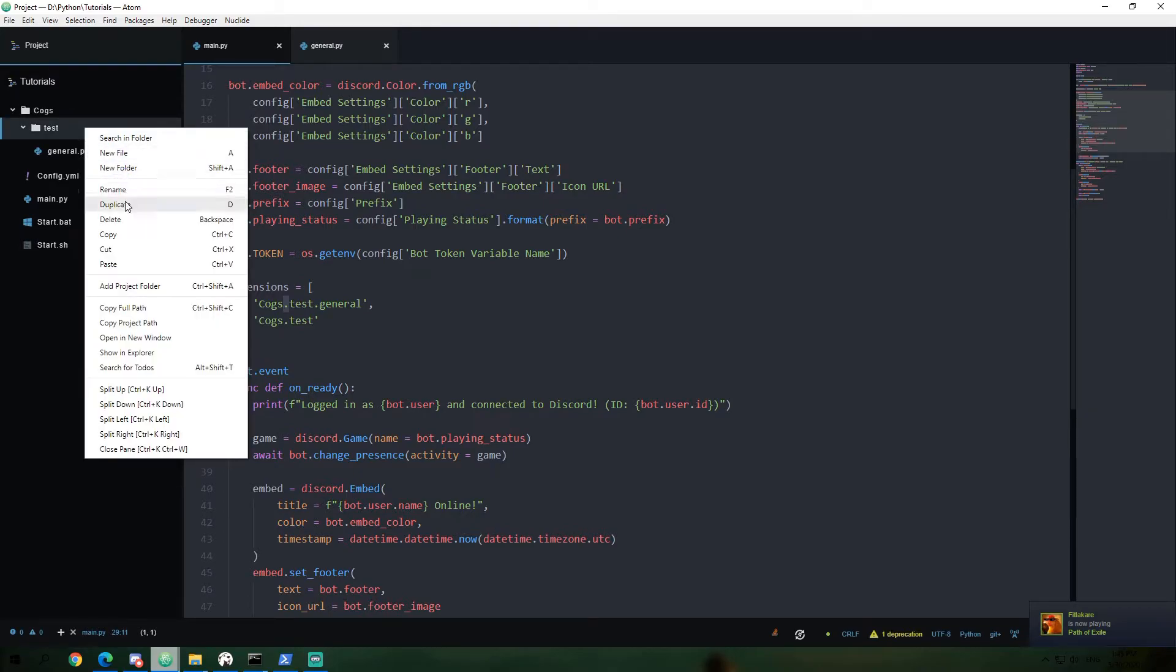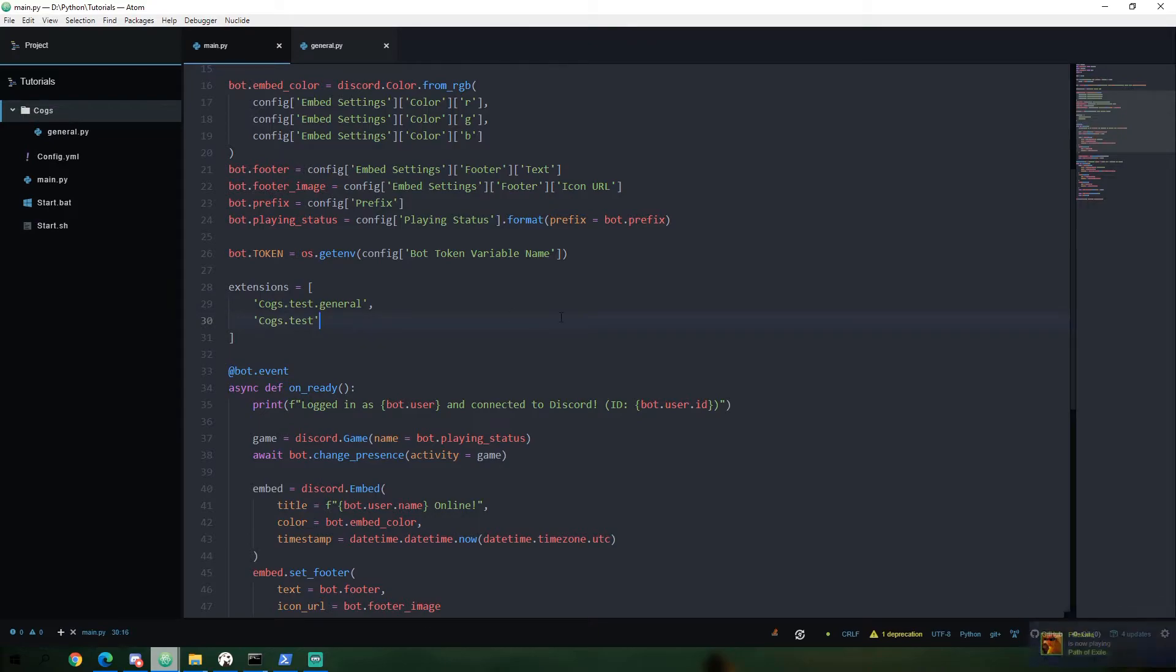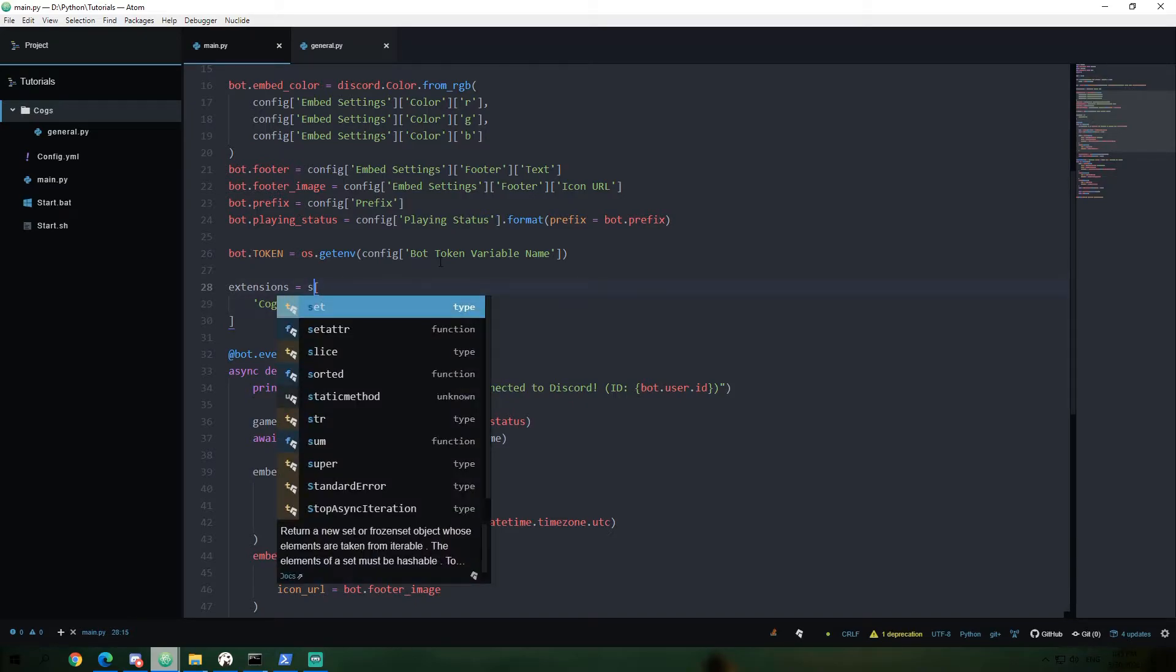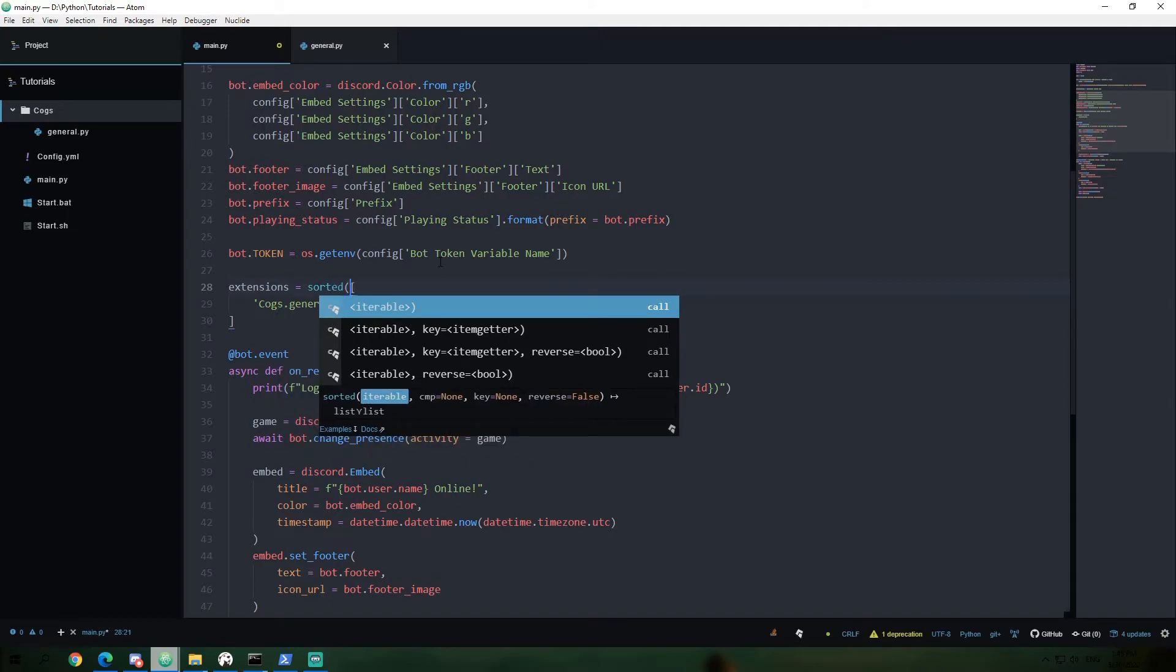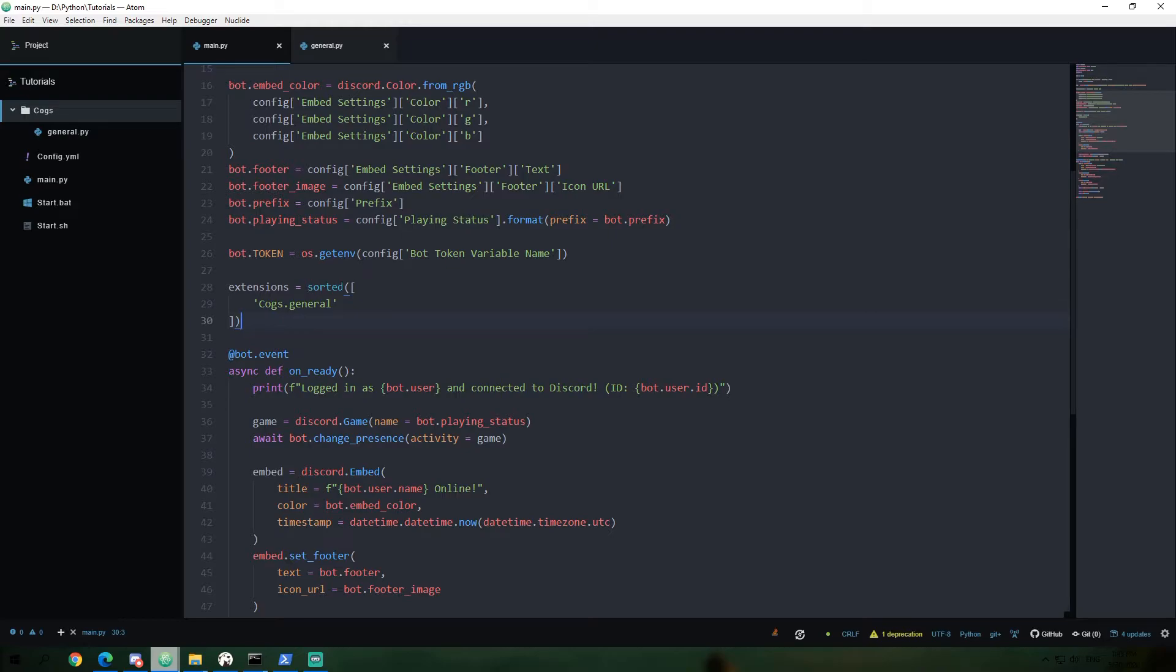Anyways, we're going to go ahead and clean up all of that. There we go and get rid of the cogs dot test because that's not a thing that we're trying to load. Alright. So now we have our extensions here. And one quick change I'm going to make to this. I'm going to say sorted.